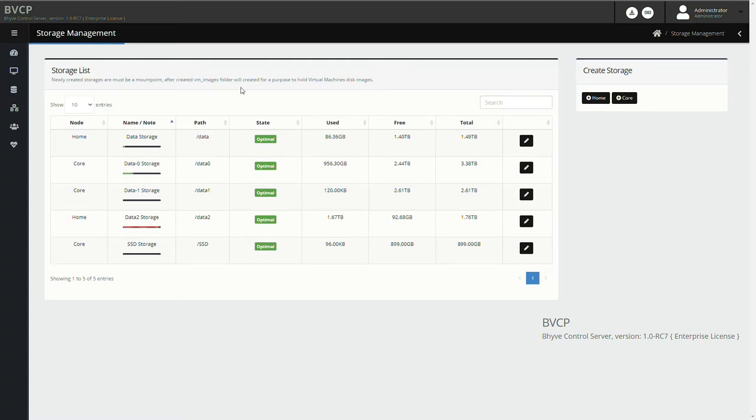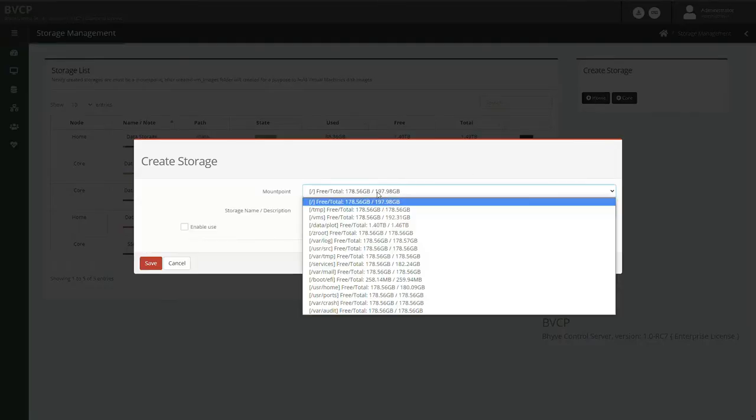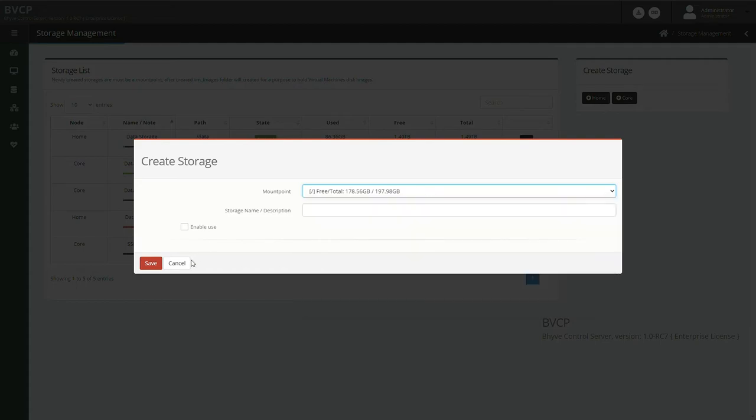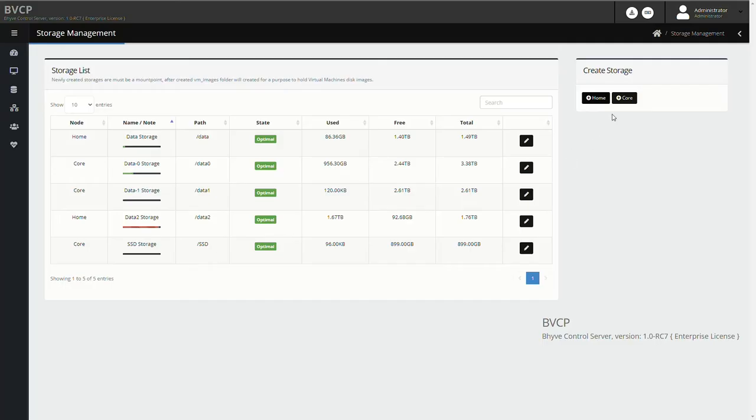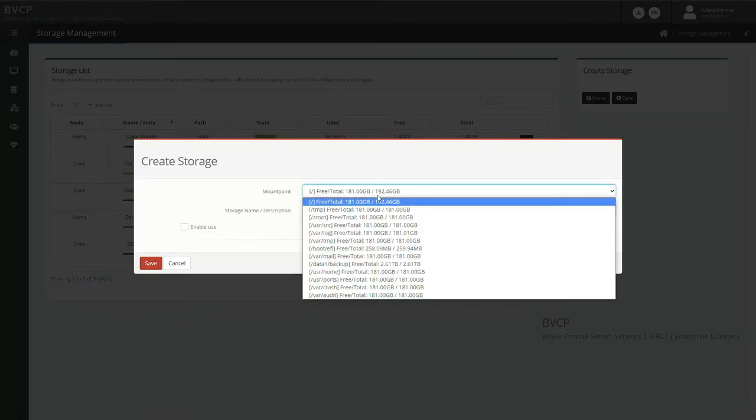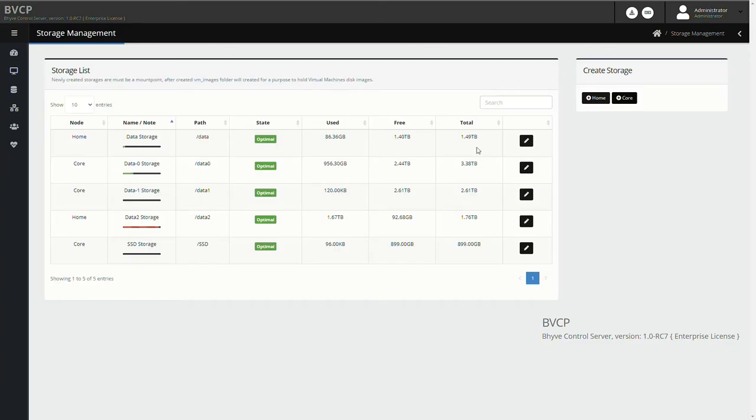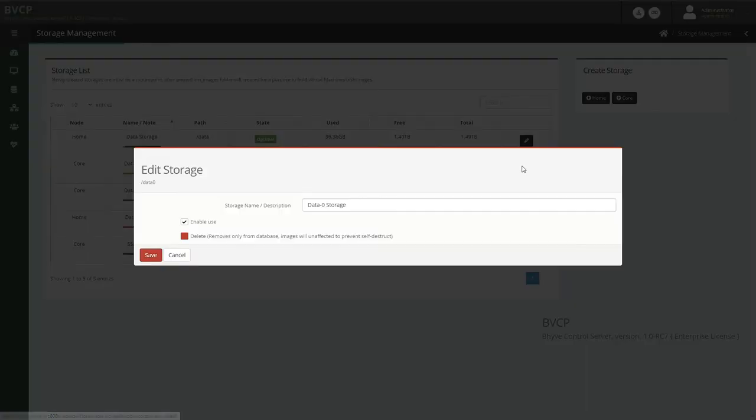Storage management is easy. You can add your own storage on your existing mount points. The software only allows mount points to be used. To avoid any interference with other applications, BVCP always uses a special folder for datastore on the root of the mount point. Please note that when you delete a storage, the files in it won't be deleted automatically. This is a safe mechanism.